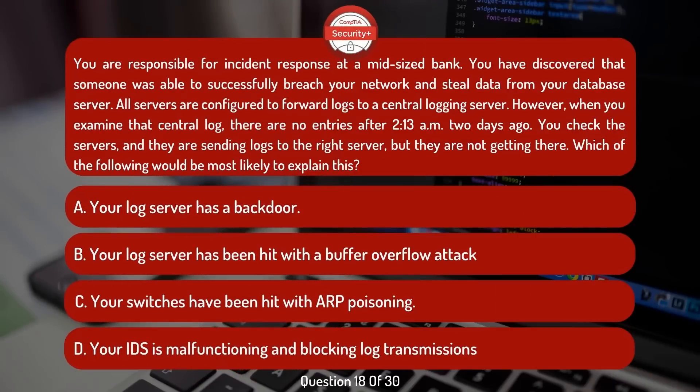You are responsible for incident response at a mid-sized bank. You have discovered that someone was able to successfully breach your network and steal data from your database server. All servers are configured to forward logs to a central logging server. However, when you examine that central log, there are no entries after 2:13am two days ago. You check the servers and they are sending logs to the right server, but they are not getting there. Which of the following would be most likely to explain this?